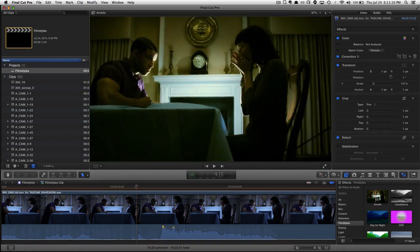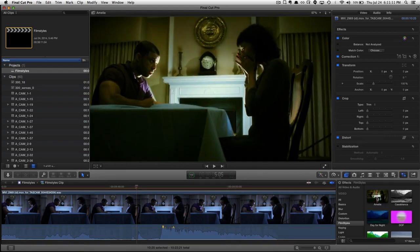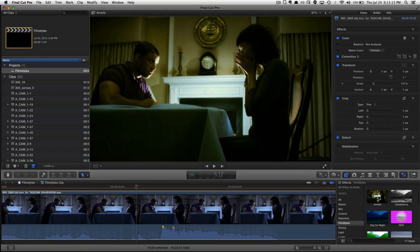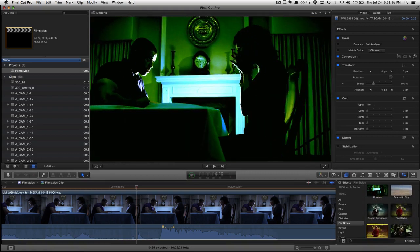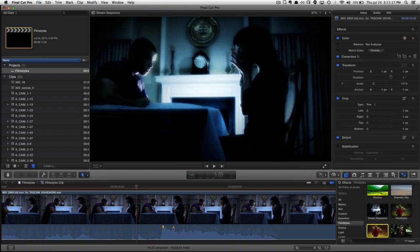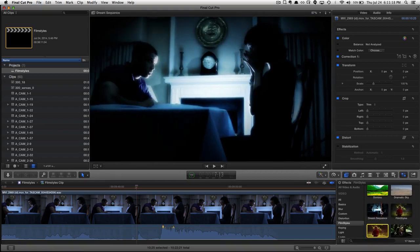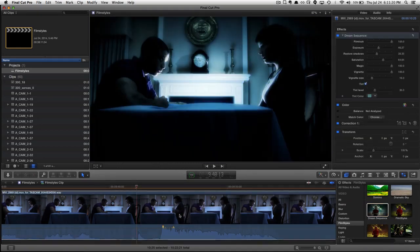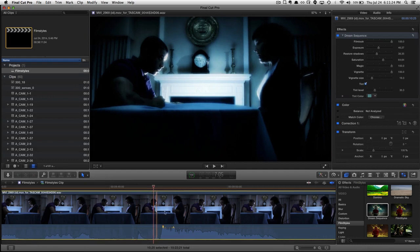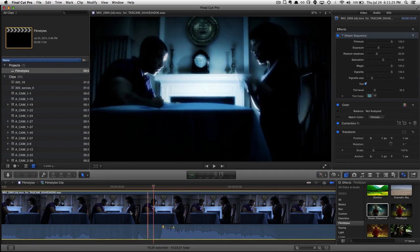The Amelie filter looks very nice, but I think what we're going to go for here is the dream sequence, because we just want to give this a very eerie look. And I think that is pretty eerie. Too eerie.